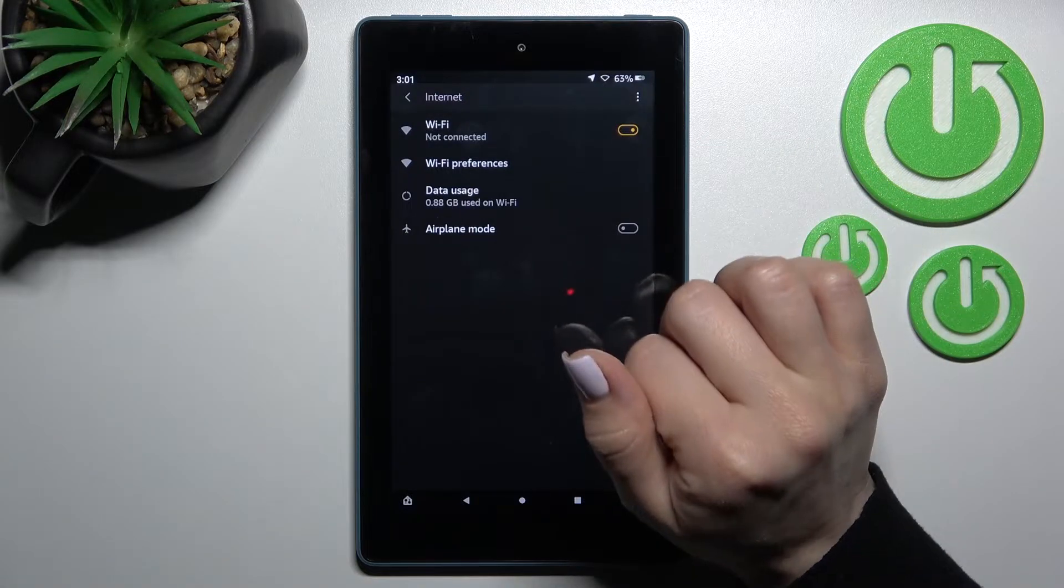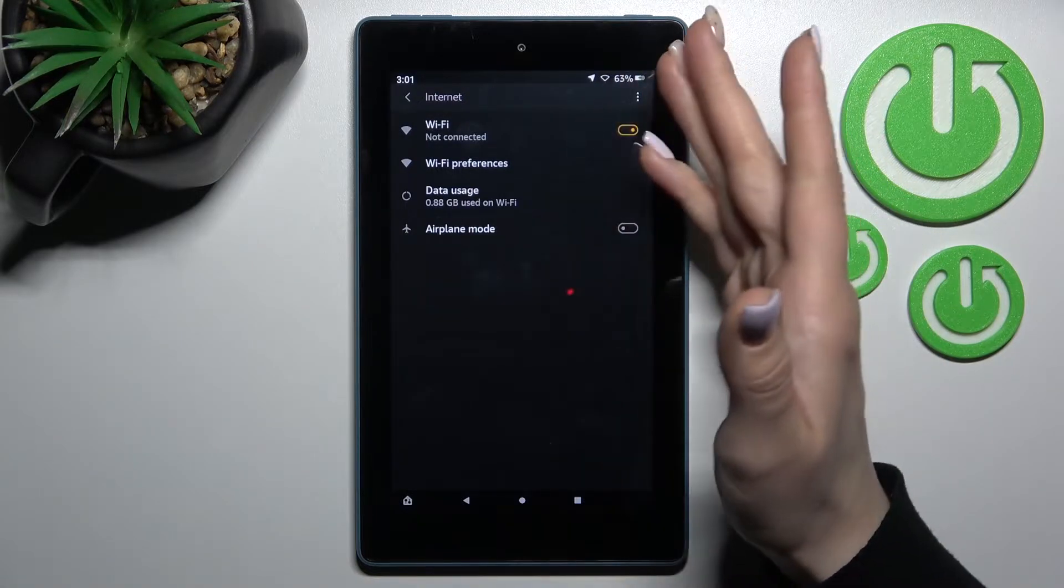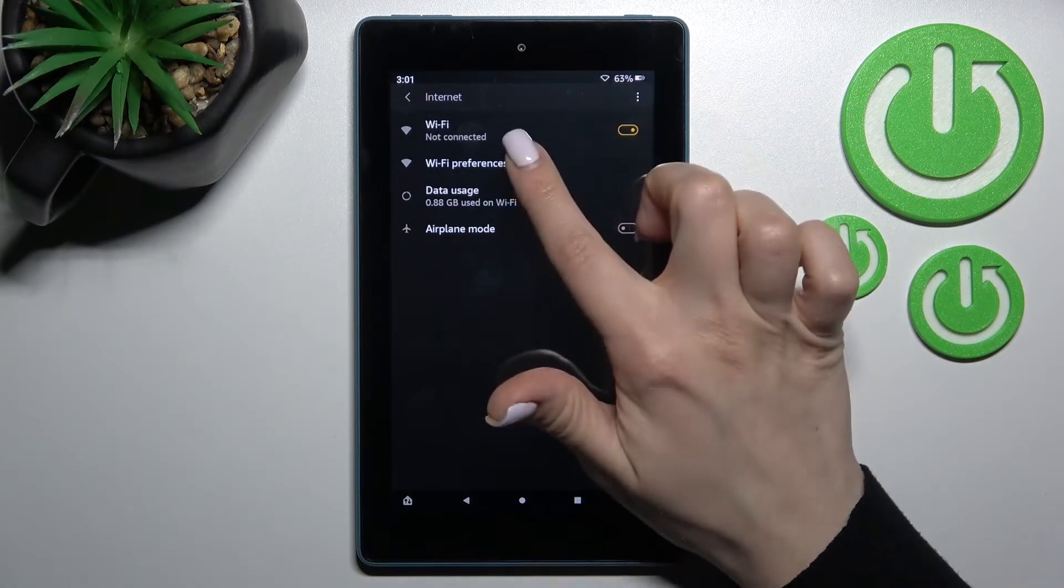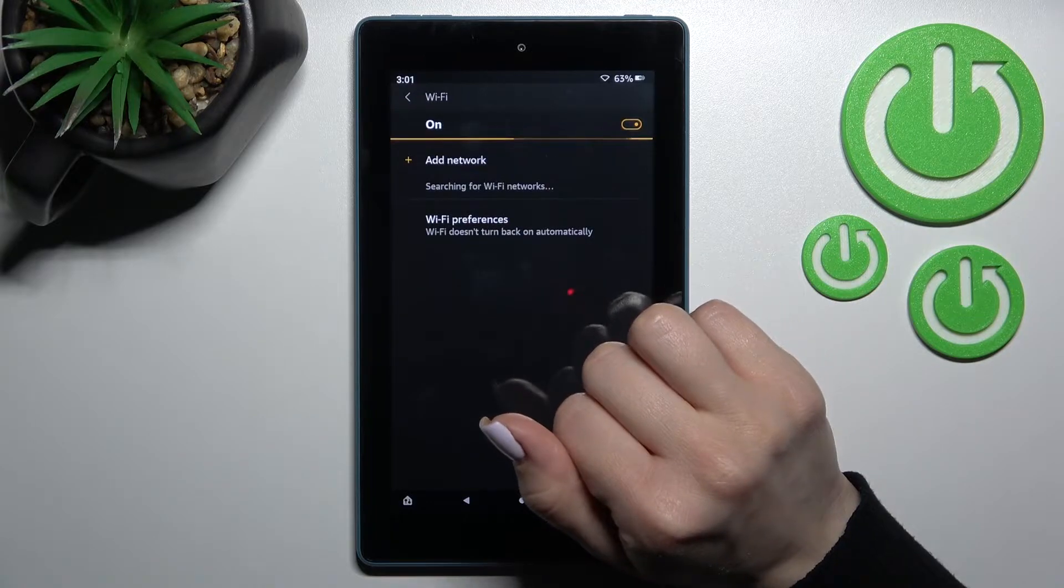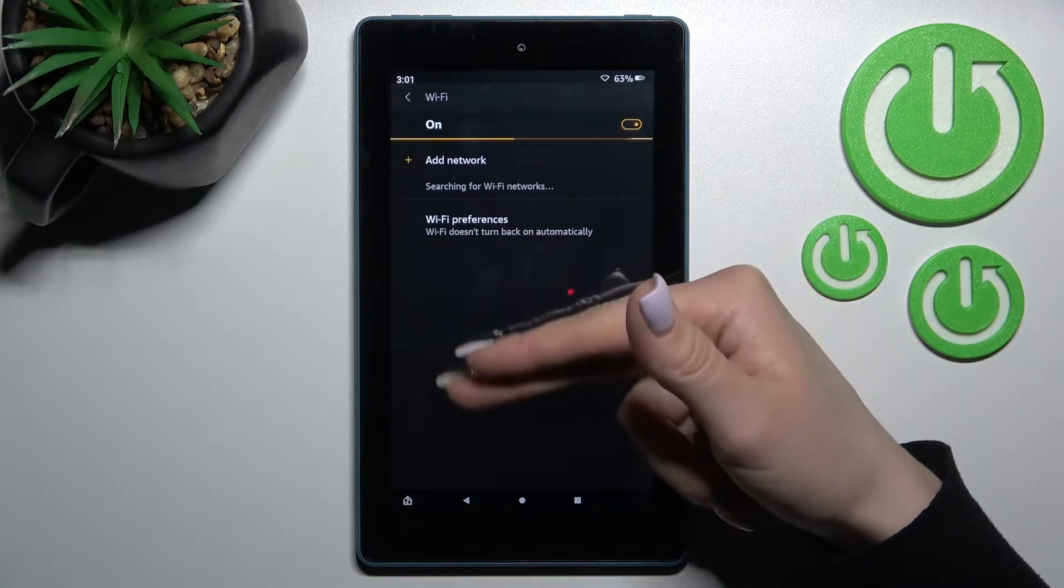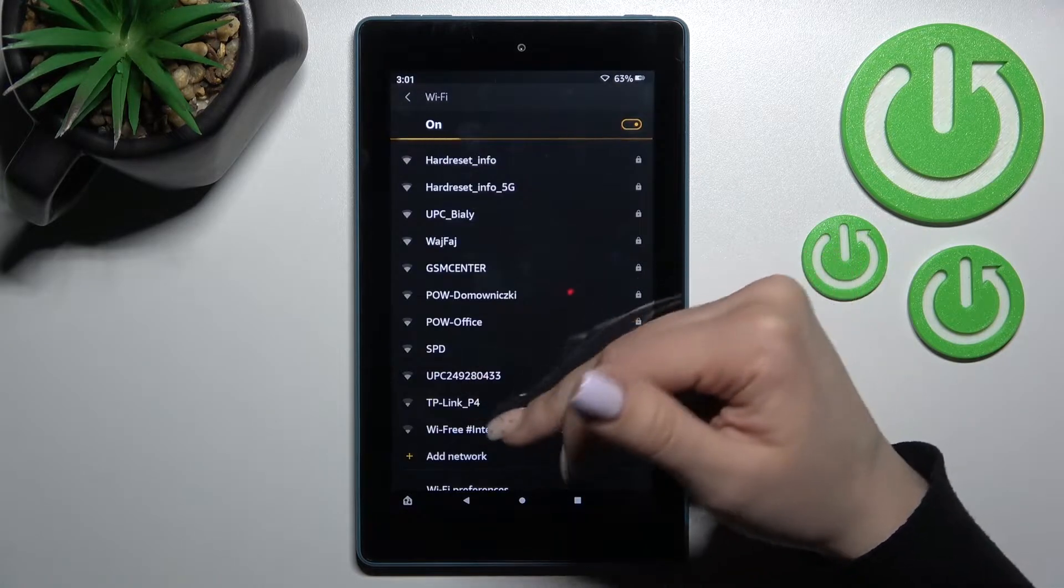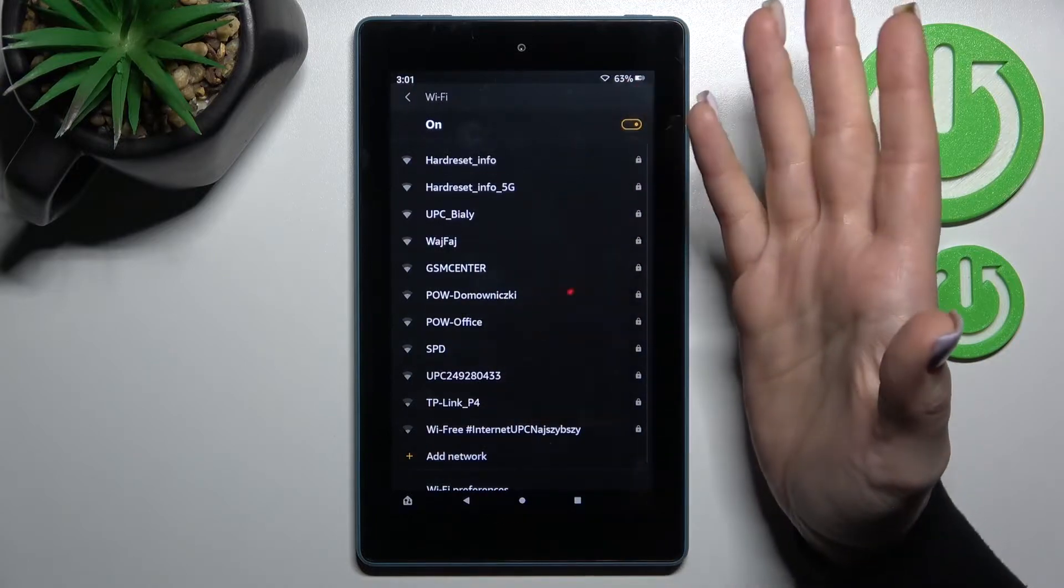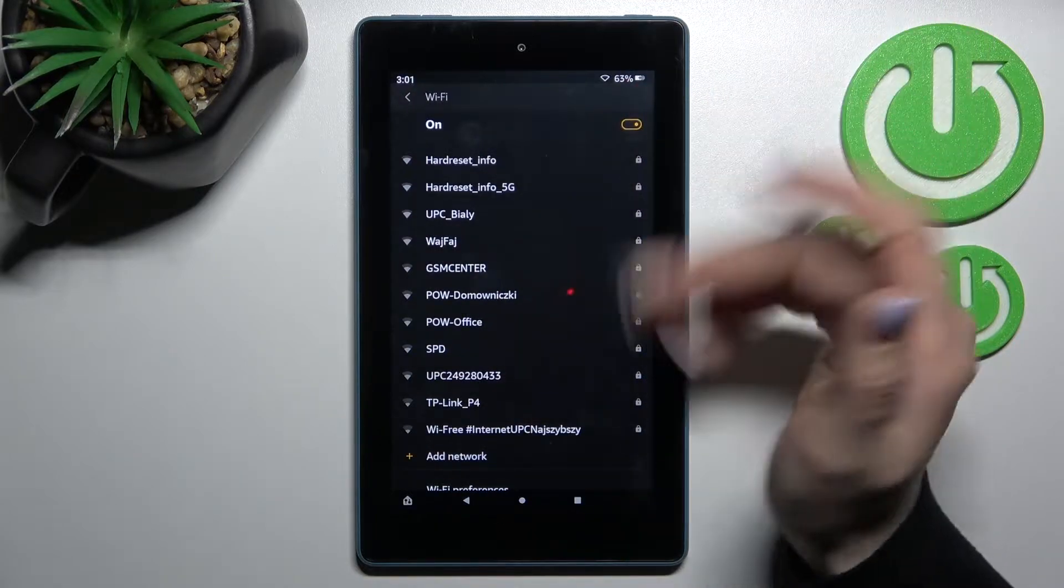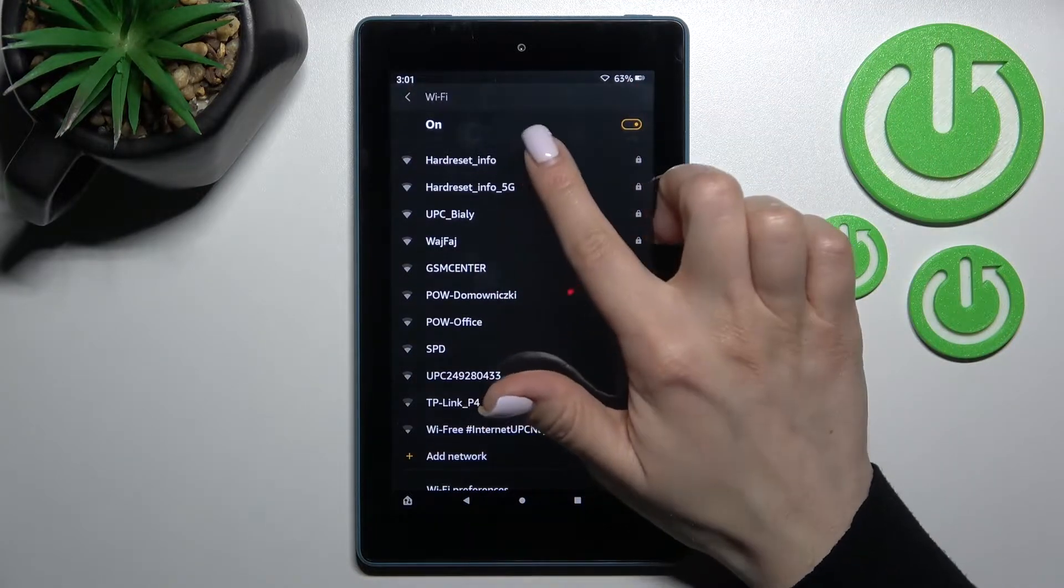Just click here once to activate Wi-Fi on your device and after that click here to Wi-Fi preferences and here we can see now all of the available networks and we can select from these networks.